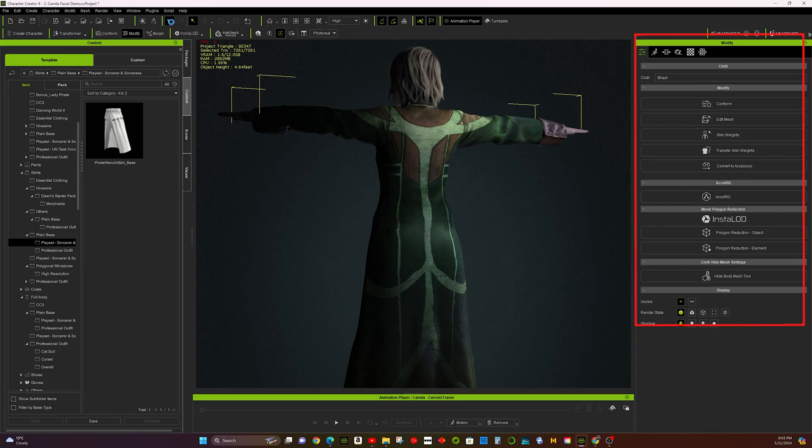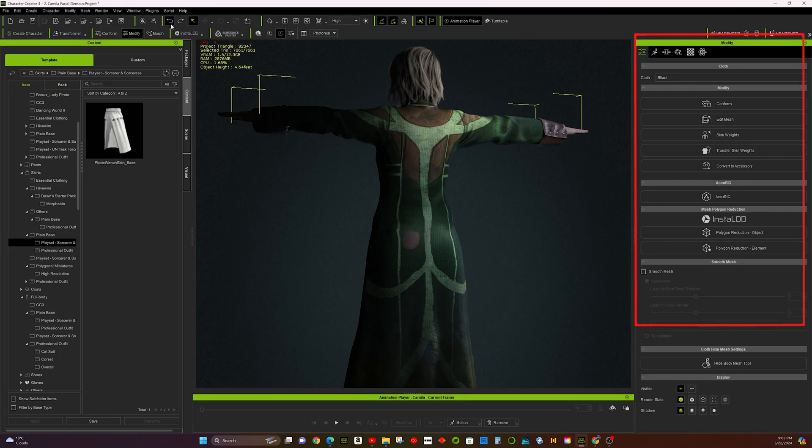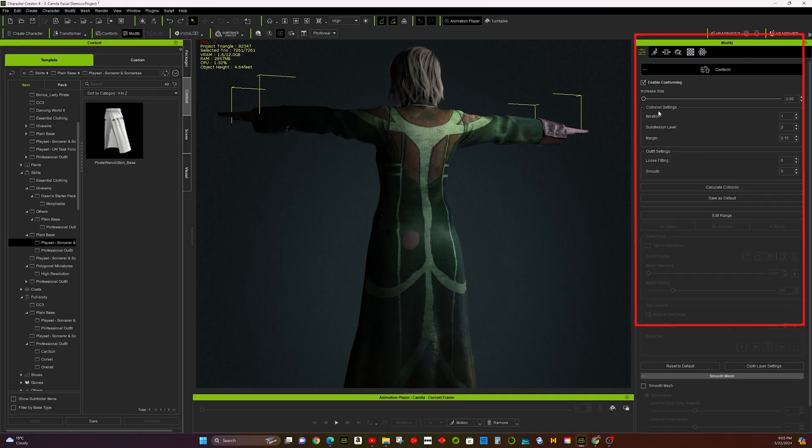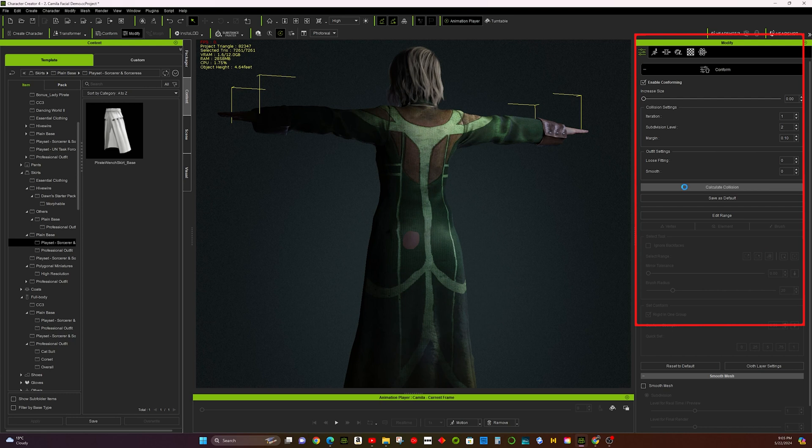Method 3: Conform Function. Click the Calculate Collision button. The system will automatically adjust the outfit to fit your character.